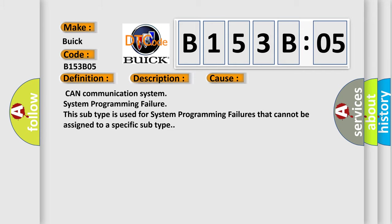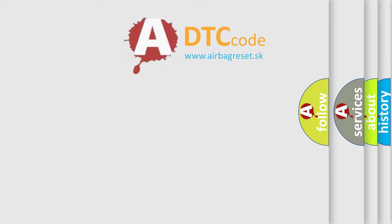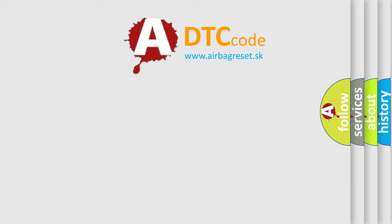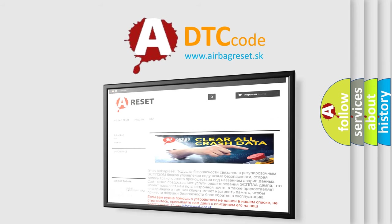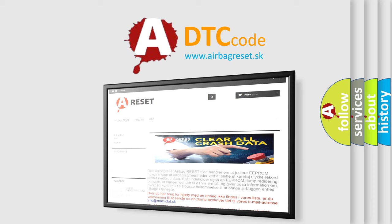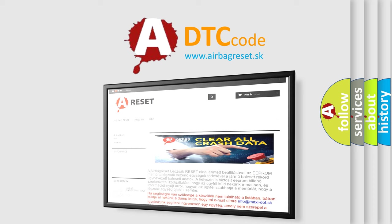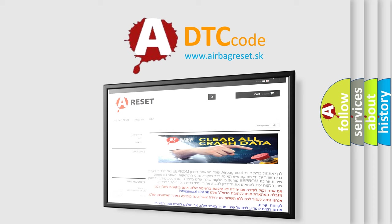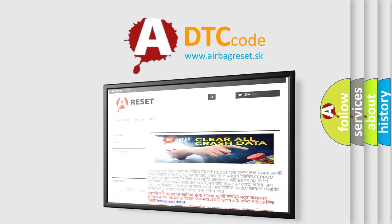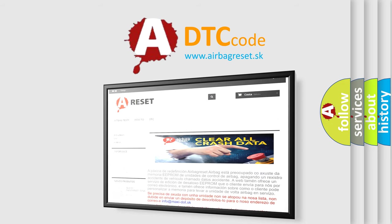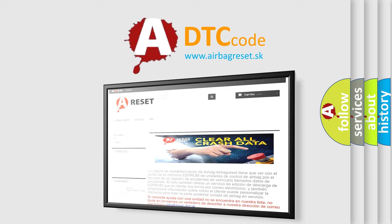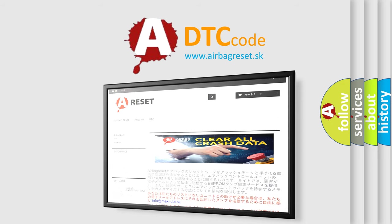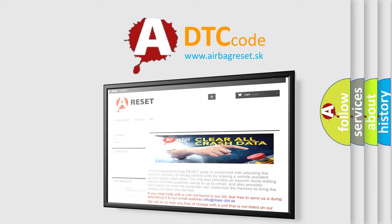The Airbag Reset website aims to provide information in 52 languages. Thank you for your attention and stay tuned for the next video. Bye.